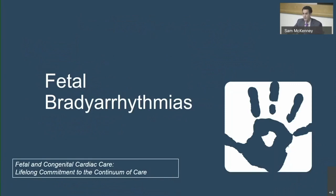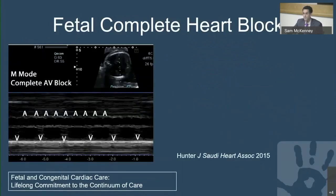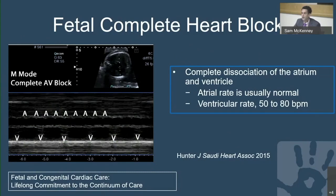Moving on to bradyarrhythmias in the fetus. Complete heart block is where you have sinus rhythm in the atrium but no conduction down to the ventricle, and the ventricle is doing its own thing — that is the definition of complete heart block. There is dissociation between the atrium and the ventricle. The sinus rate is typically normal, and the ventricular rate depends on the ventricular escape rhythm, which is usually between 50 and 80.